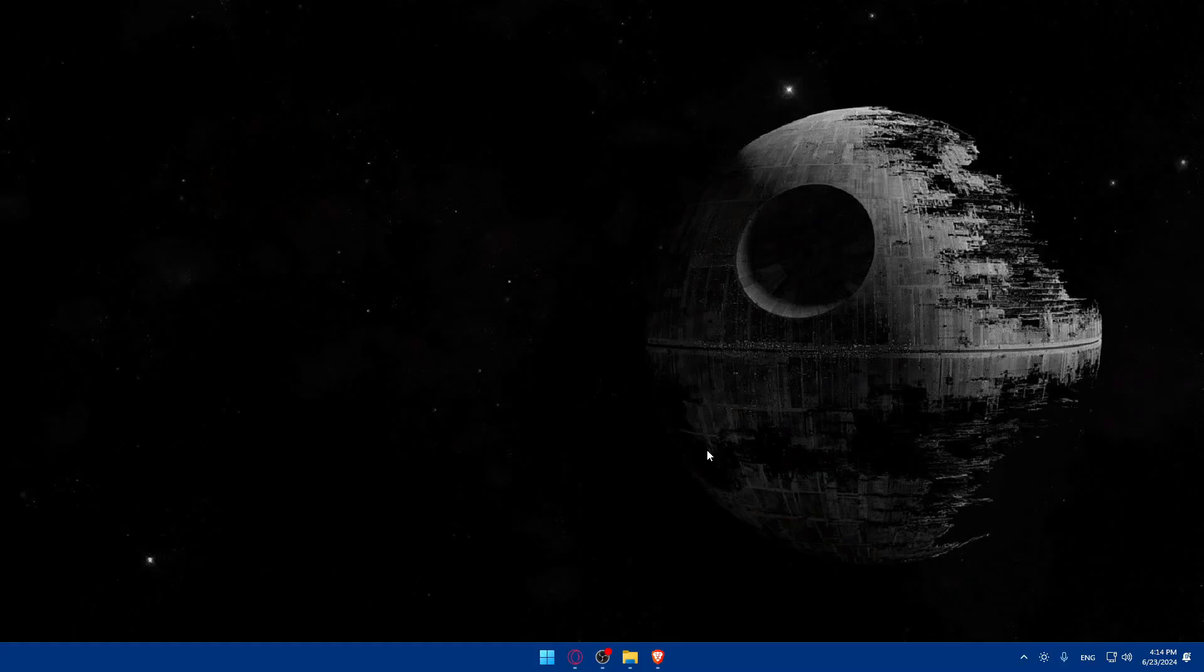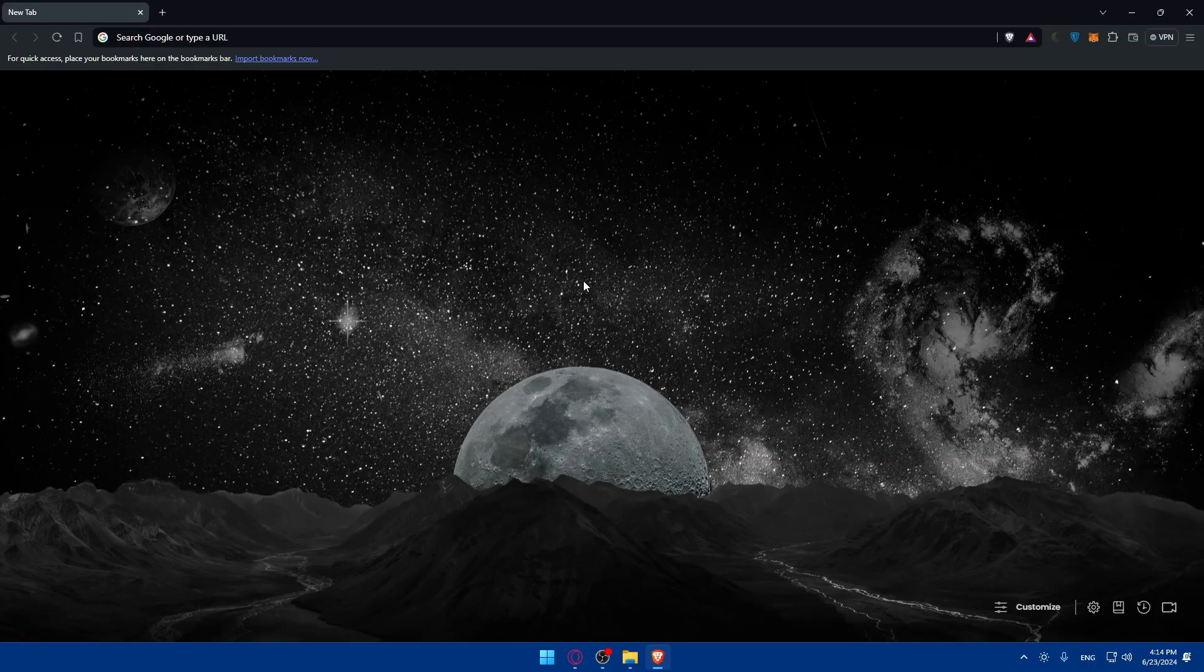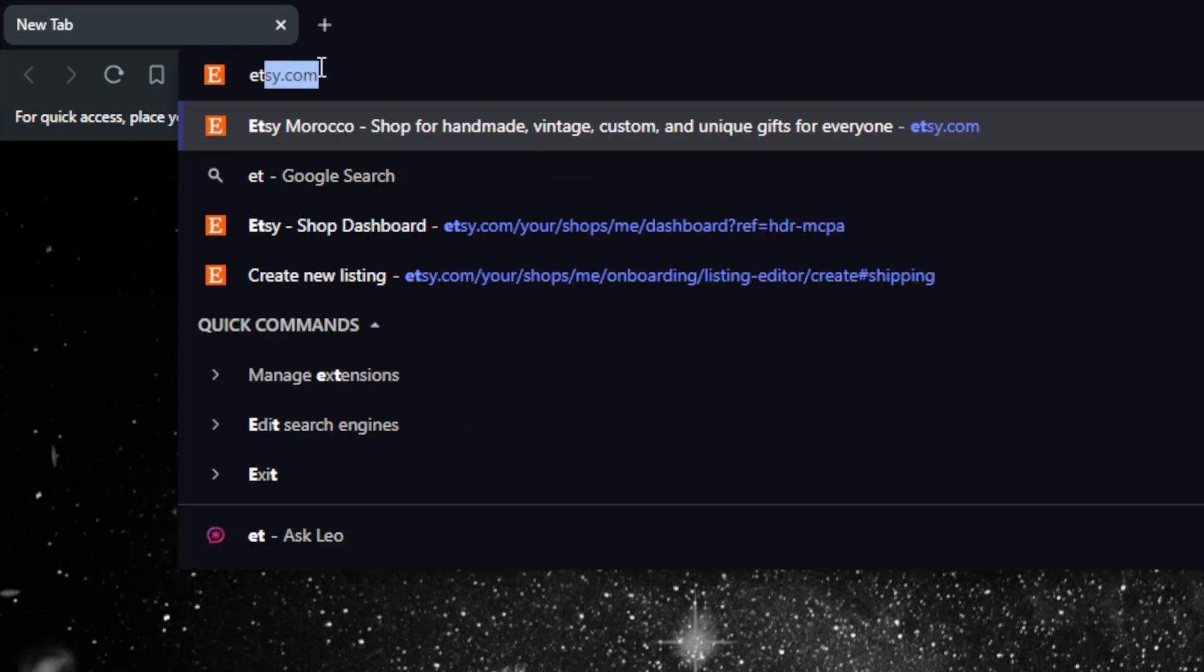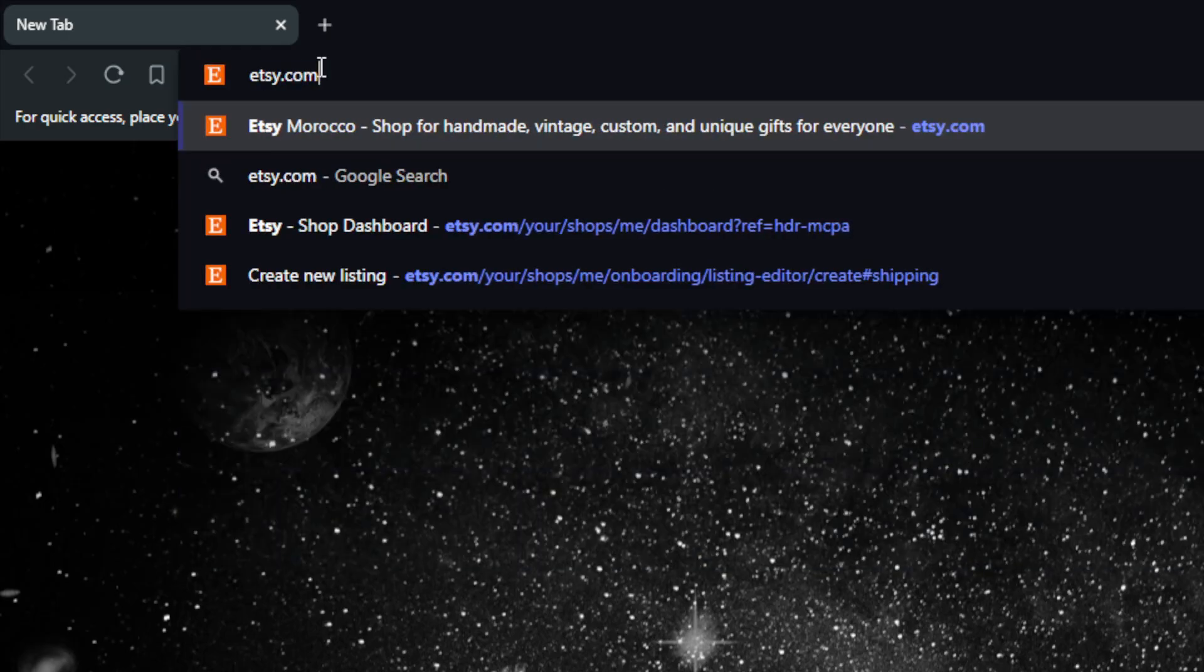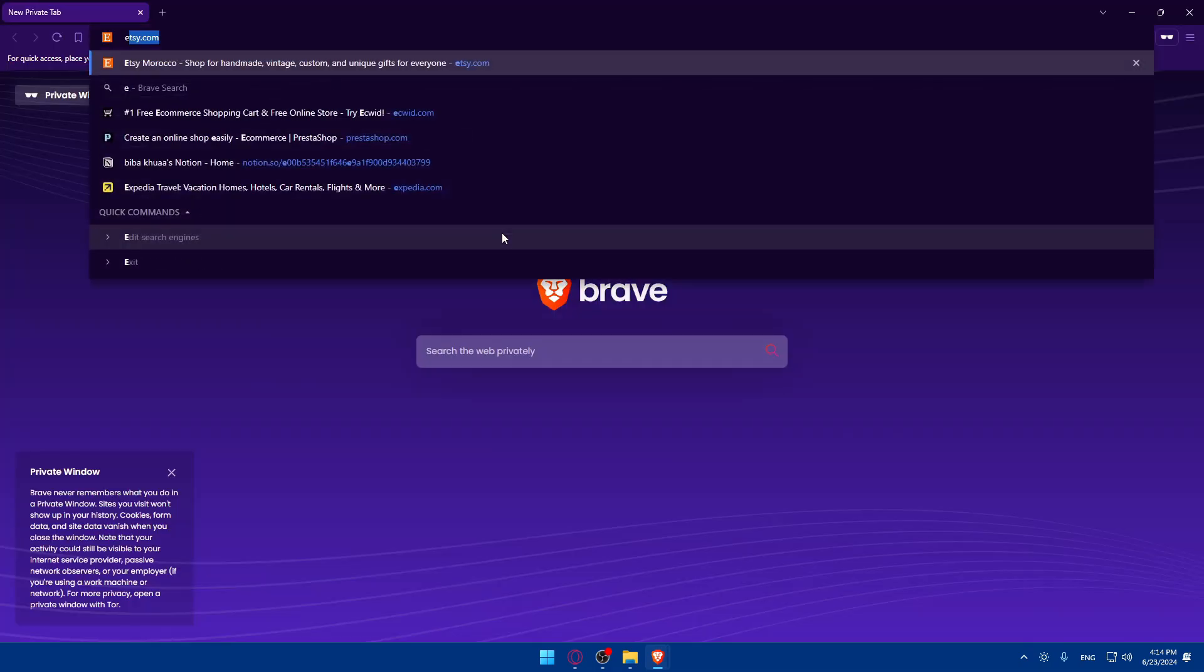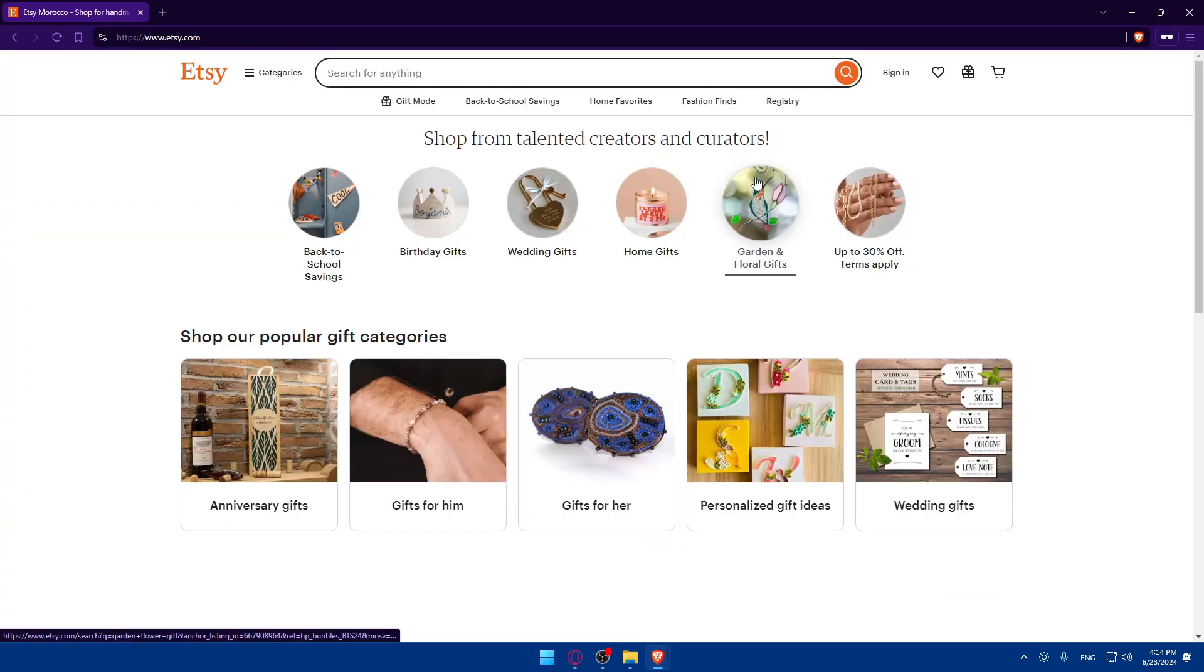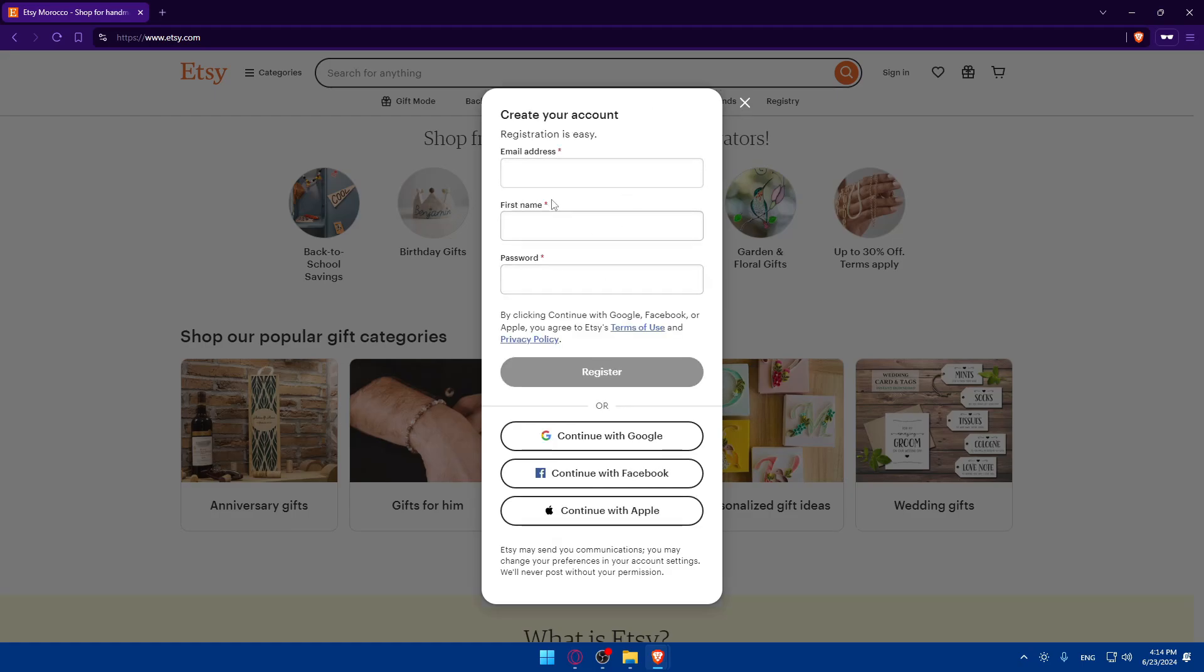First, you will need to go and open a browser. For me here I'm using Brave, but for you, you can use whatever you want. Go to the URL section, basically just go to etsy.com, hit the enter button, and you should be taken to the home screen. If it's your first time, you'll find the sign-in option here. Make sure to sign into your account if you have an account, or click on register to create a new account.